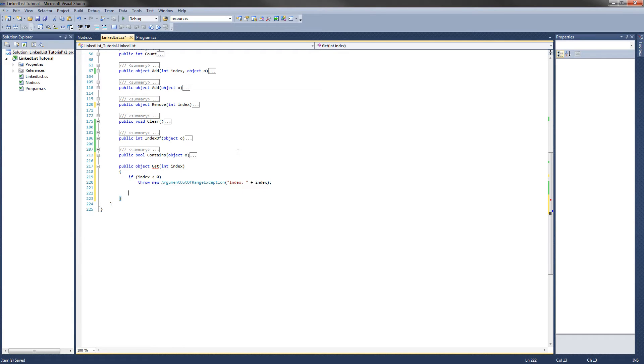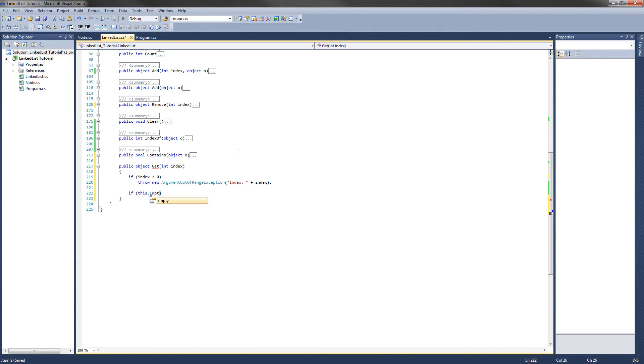So now we need to check if the list is empty because we are just going to return null. So if this.empty return null.